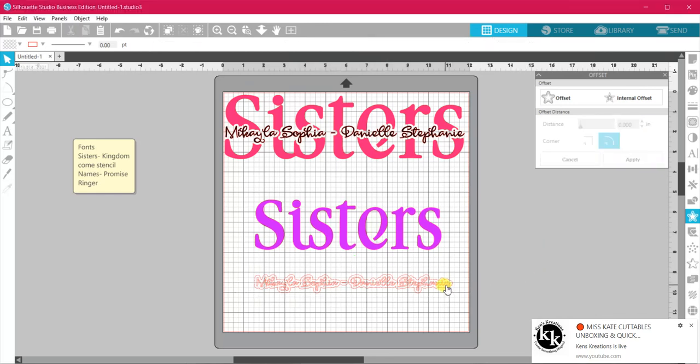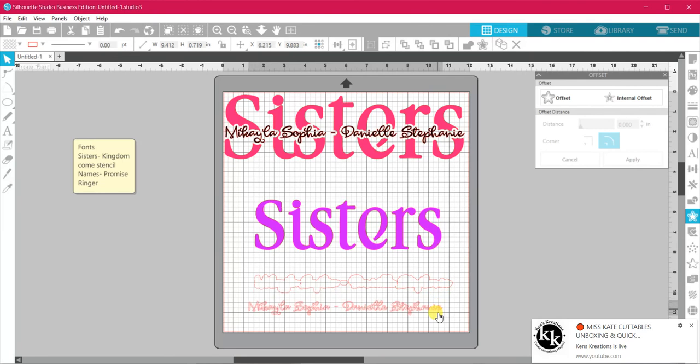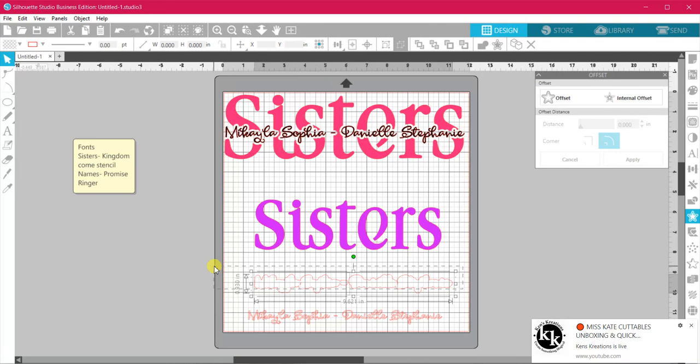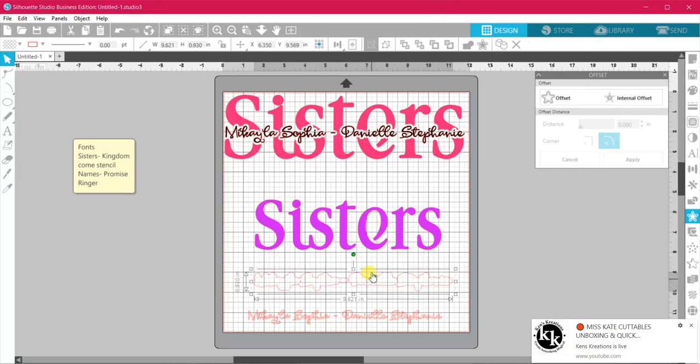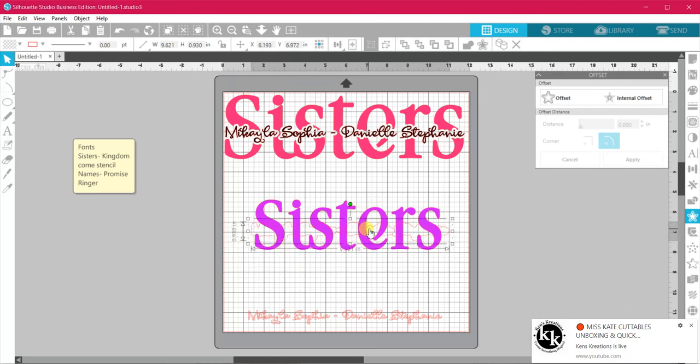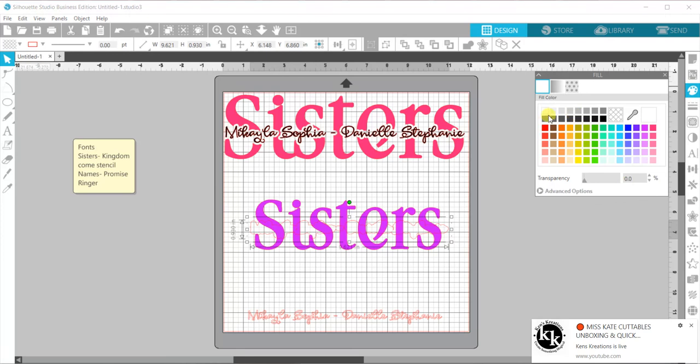Now what we're going to do is just take our names away, and we are going to group this together again. Now we are going to drag this over our sisters. I might color this so we can see.